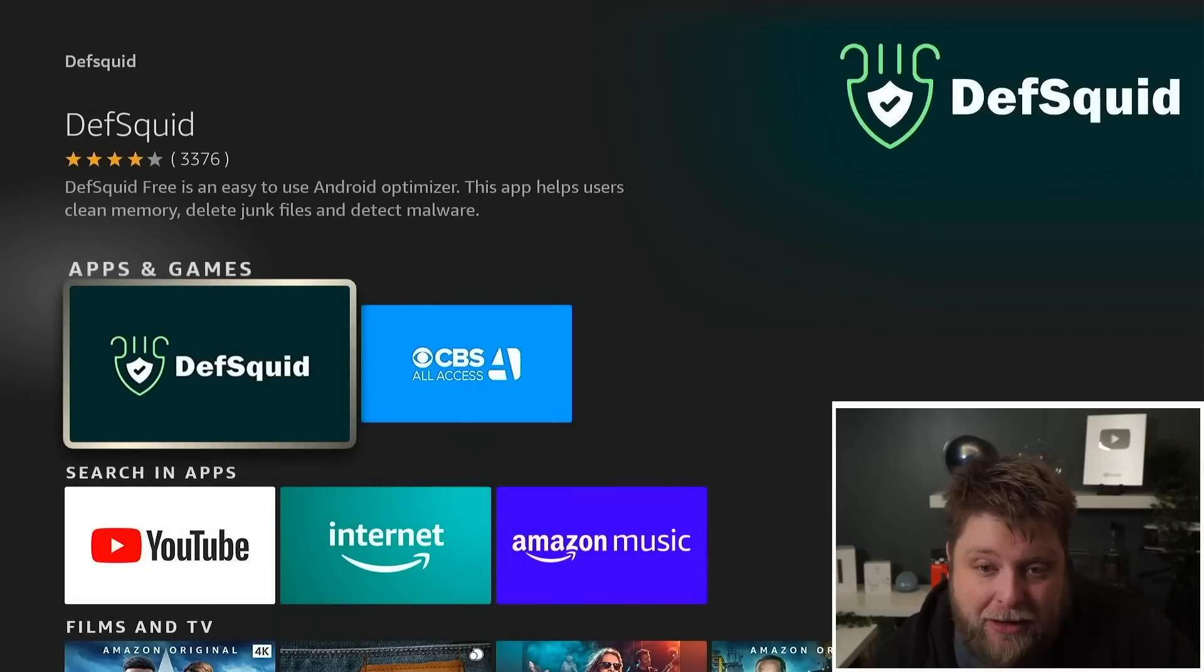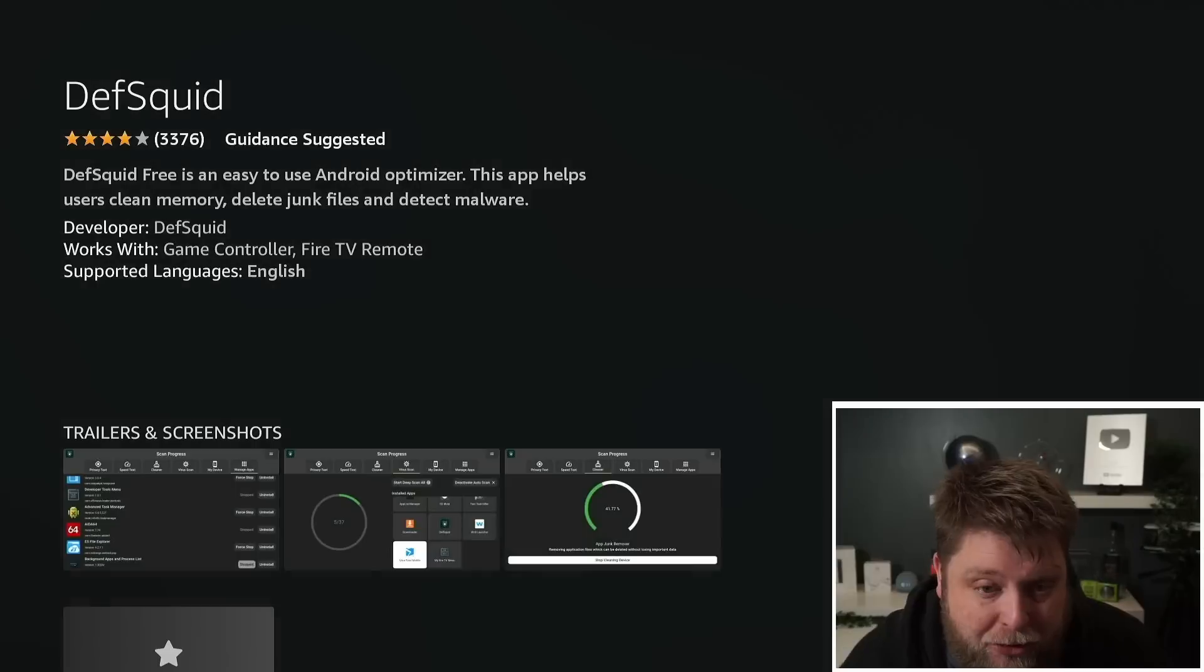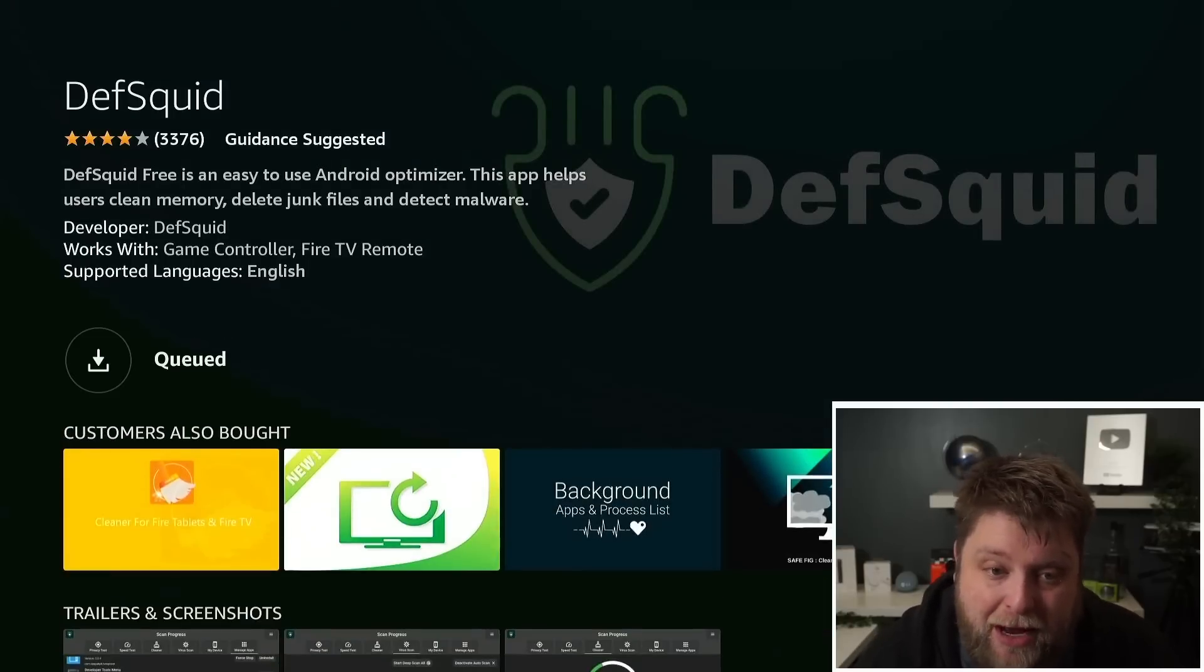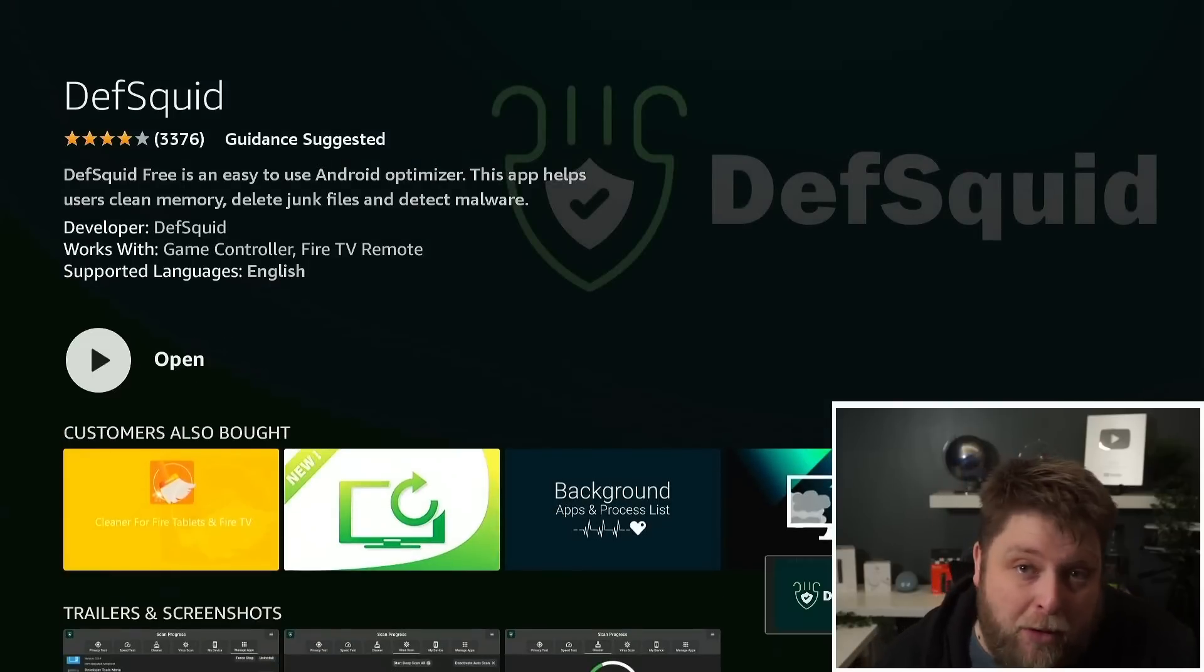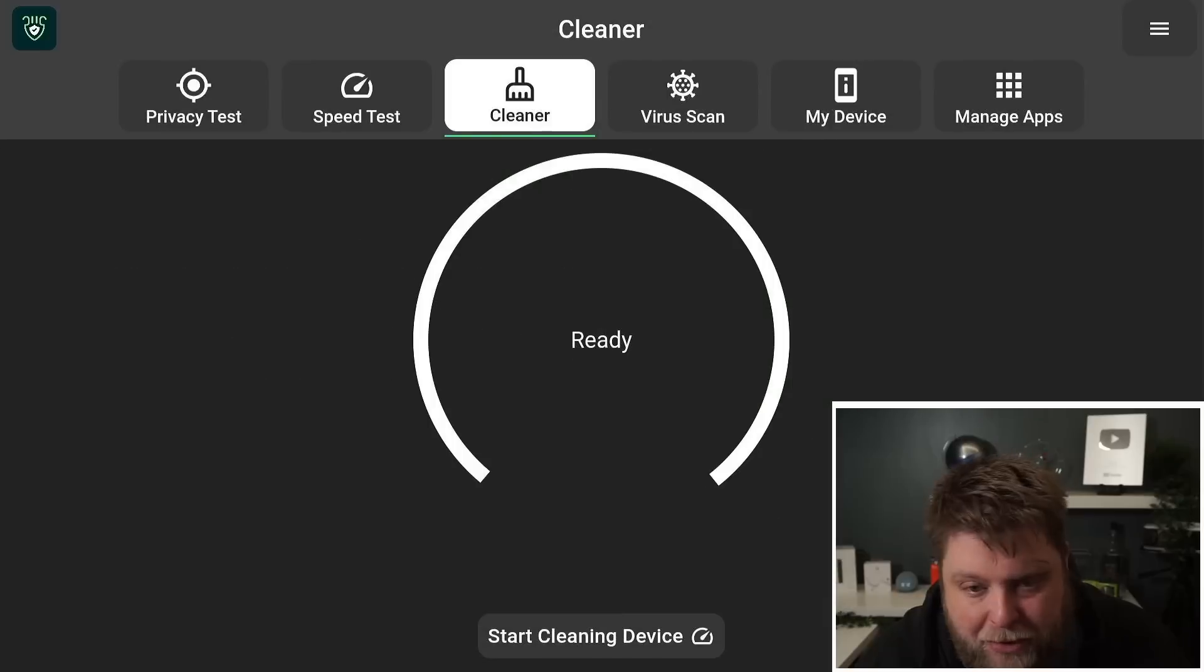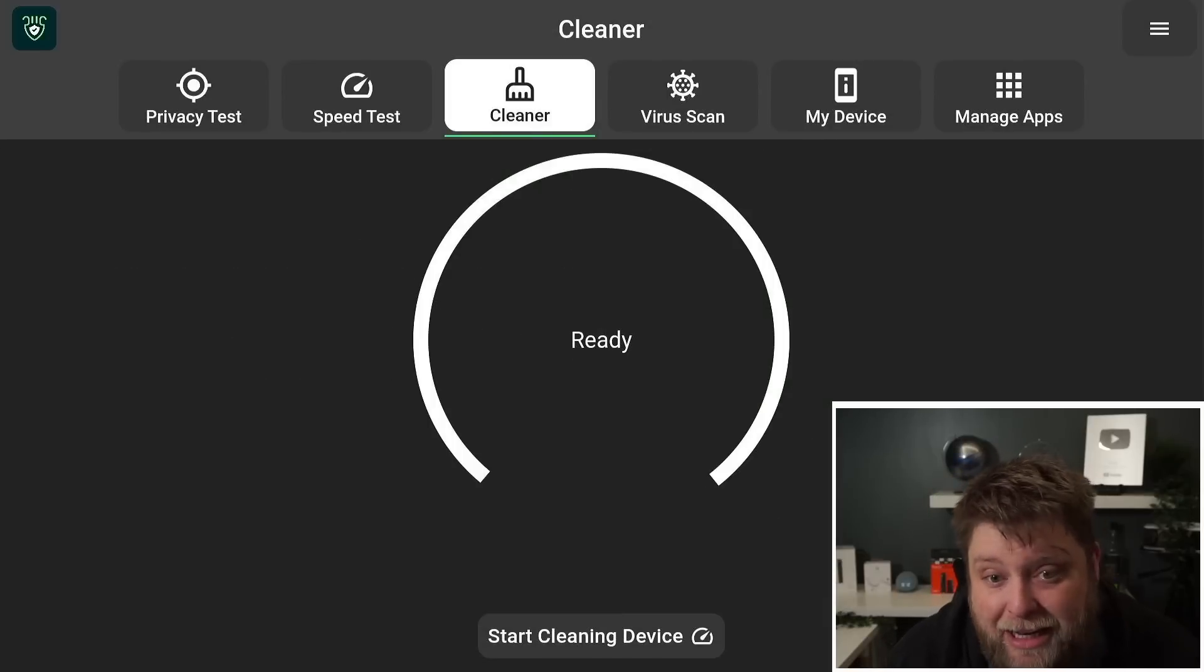One of the alternative apps you can use which does have a few more features inside it as well is called Death Squid. There's a lot of people using this over the Background Apps and Process List app. Go into the Amazon Store, start typing it in, and there it is. Download that.